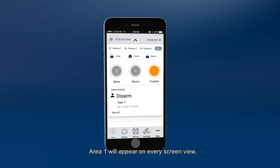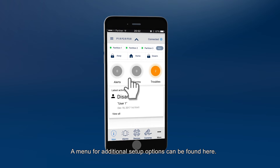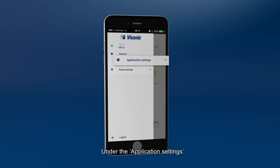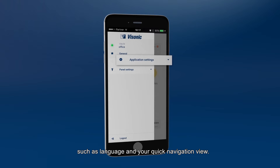Area 1 will appear on every screen view, but you can hide it to create a bigger work area. A menu for additional setup options can be found here. Under the application settings, you can change various app settings such as language and your quick navigation view.